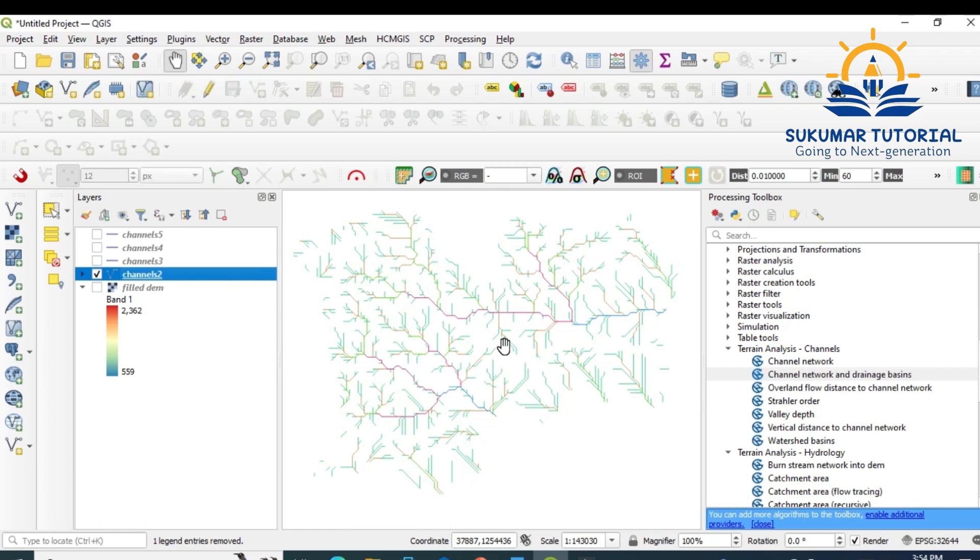Hope it is interesting for you. If it is interesting, press the like, press the bell, subscribe it, share it with your friends. If you have any comments, please add it. Thank you.